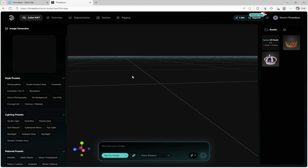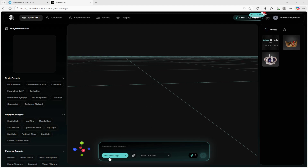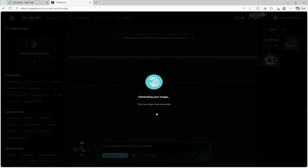The second way you can create and find 3D models is through the 3dm.io website. This website is great for making UEFN 3D models because it allows you to create images and then convert those images into a 3D model. Since we grabbed a crown from Sketchfab, I'm going to create a crown in this software. I went to the Julian NXT and selected text to image. I'm just going to type 'create a stylized crown with some red jewels,' then click send. It will generate your image — it may take a few moments.